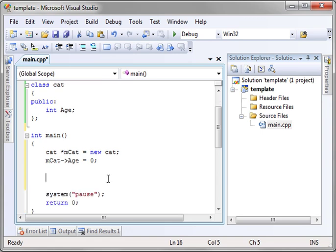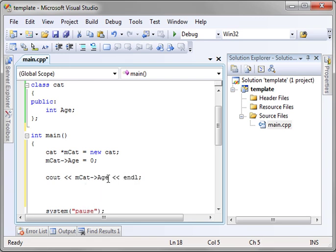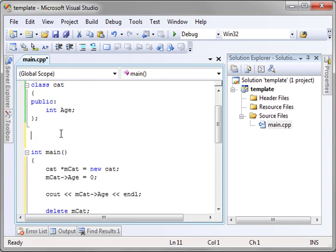Then we are going to just cout mcat age and endl. Now why would you want to do any of this? Let's delete this real quick before we forget and have a memory leak. Program too small, it won't really make a difference, but it's always good form.